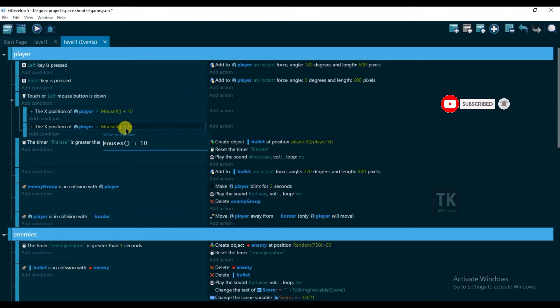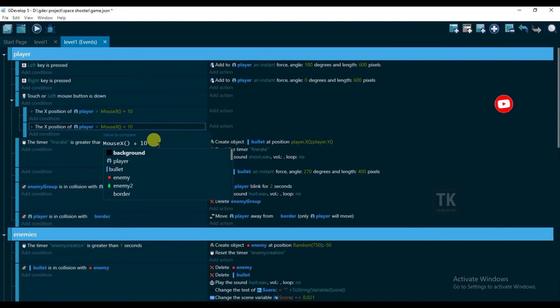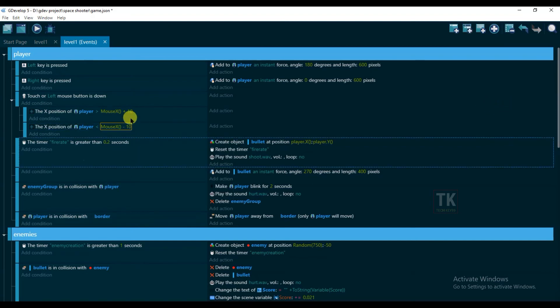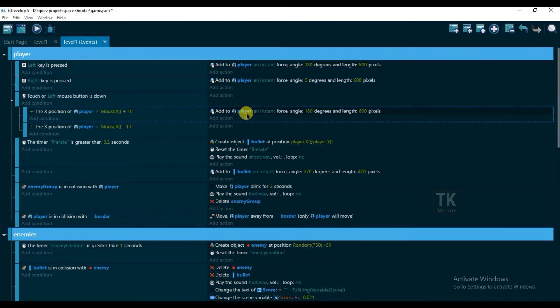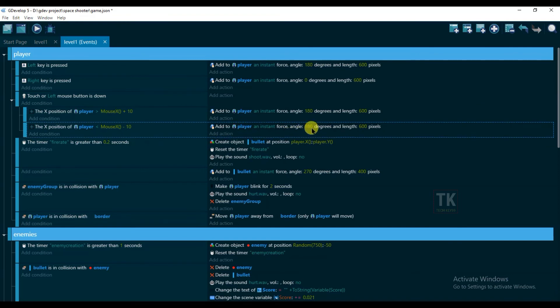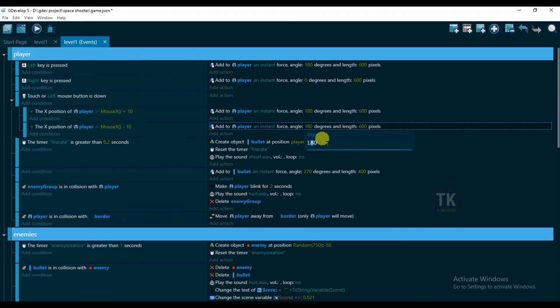Paste here and paste here also. Change its angle, it will be zero degree. Okay, okay.